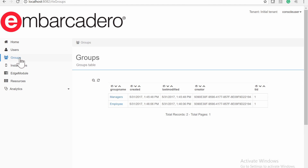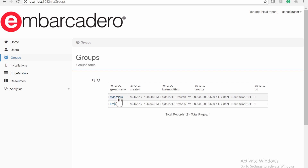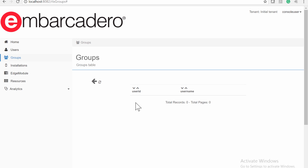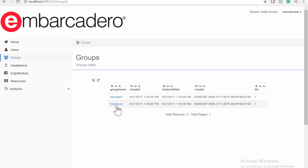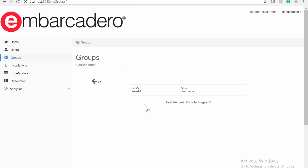The Groups page shows the Groups table. In this example, there are two groups on the EMS server: one called Managers and another called Employee. Clicking on a group name field displays a new table listing EMS users that belong to that group. Currently, no users belong to the Managers group, and no users belong to the Employee group.